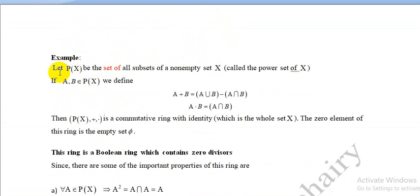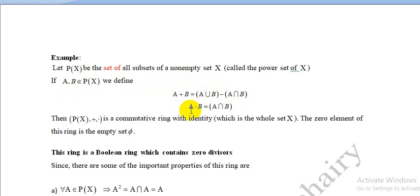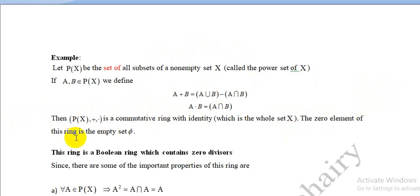Example: Let B(X) be the set of all subsets of a non-empty set X — the power set of X. For A, B ∈ B(X), define addition as A + B = (A ∪ B) \ (A ∩ B) (symmetric difference) and multiplication as A · B = A ∩ B. Then B(X) is a commutative ring with identity X, and zero element ∅.